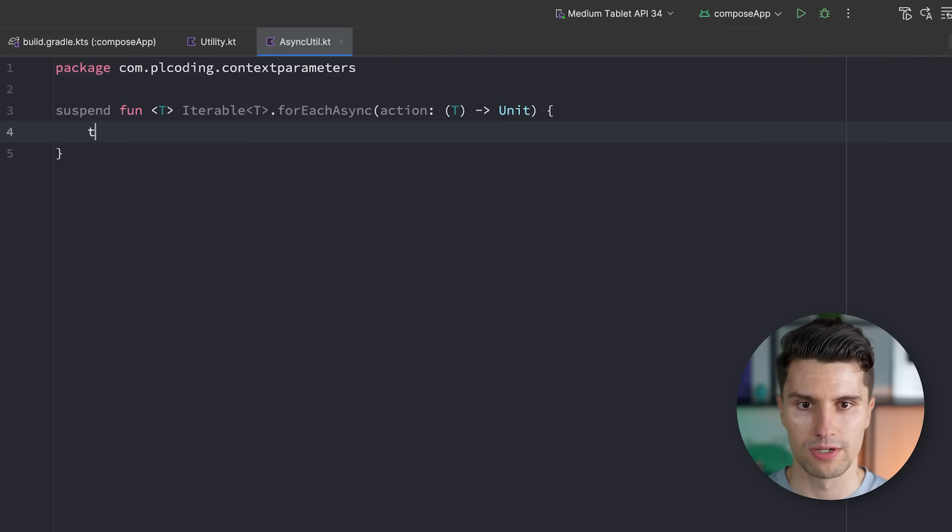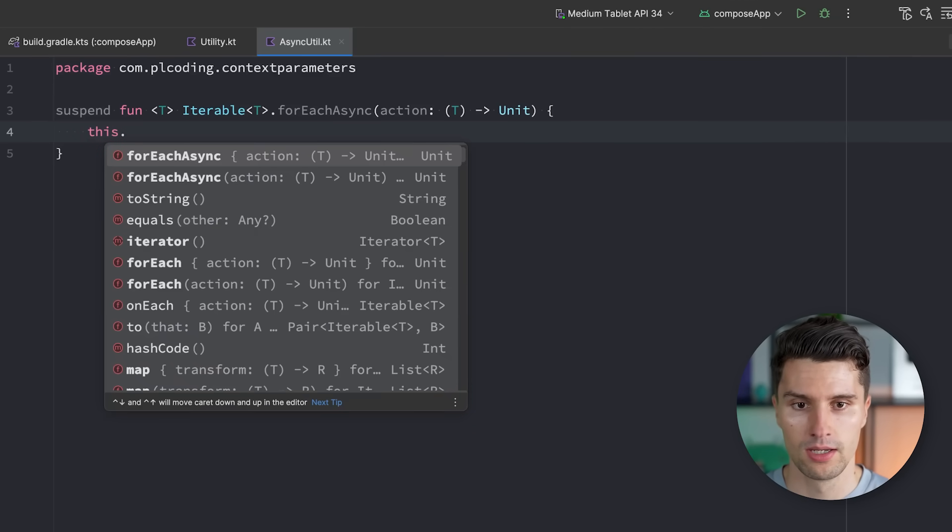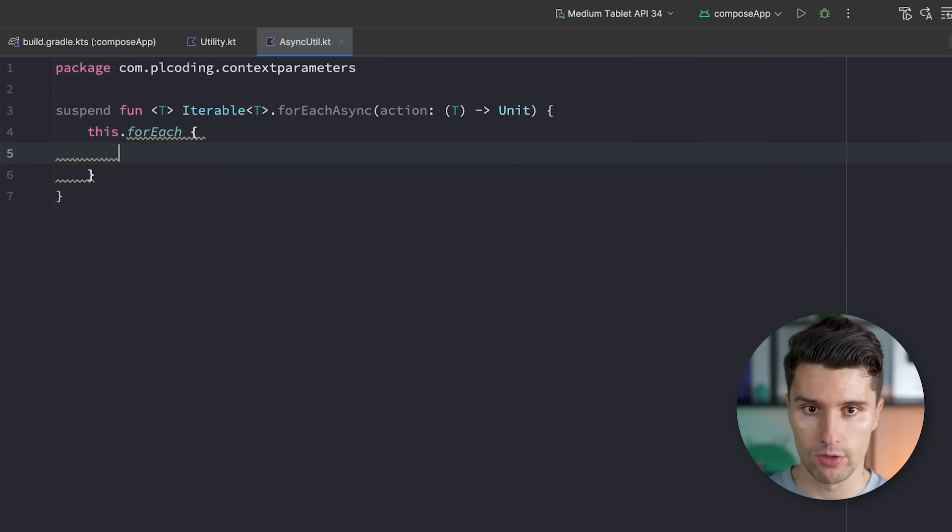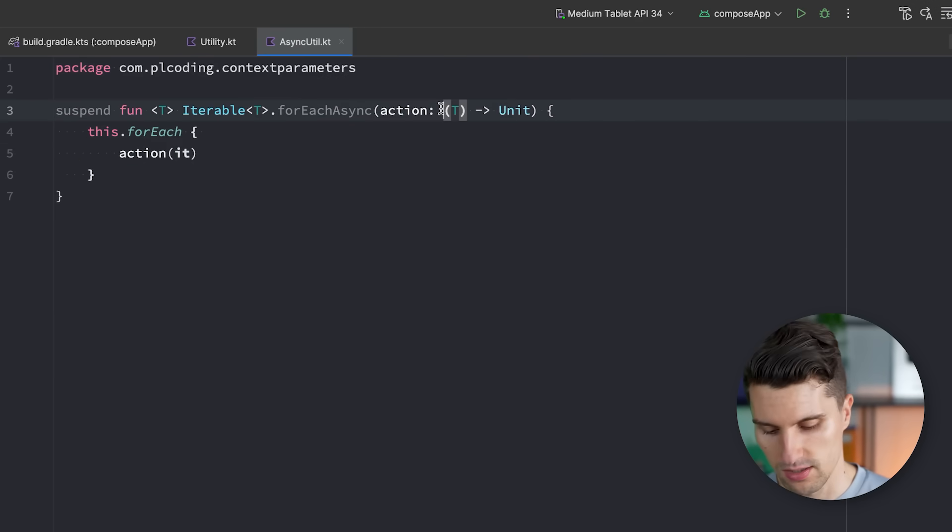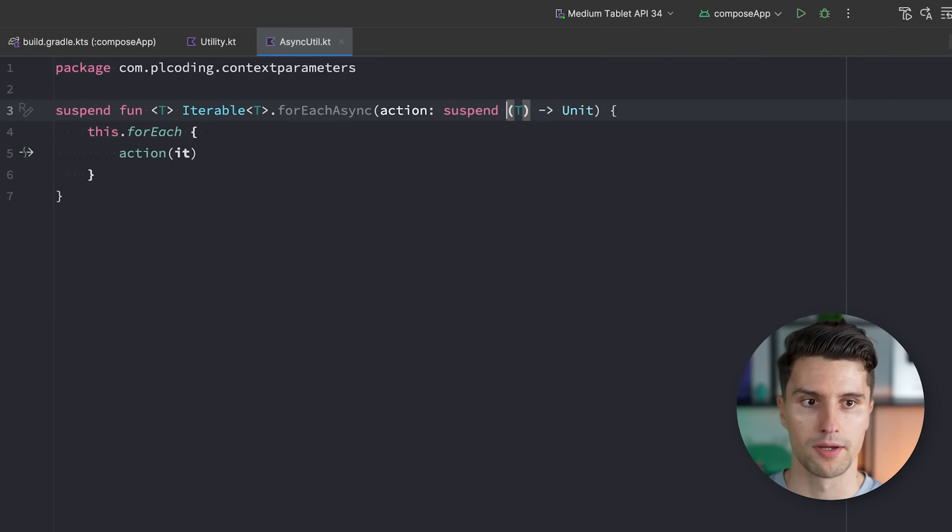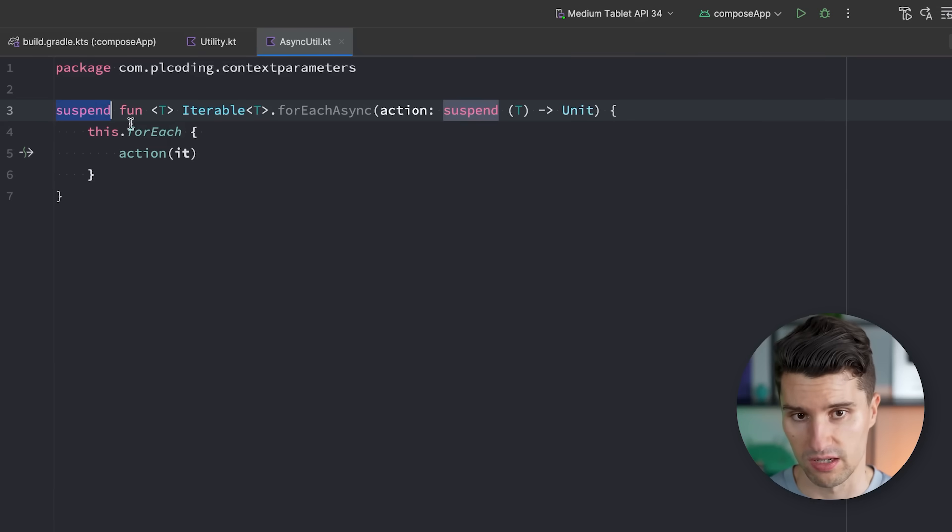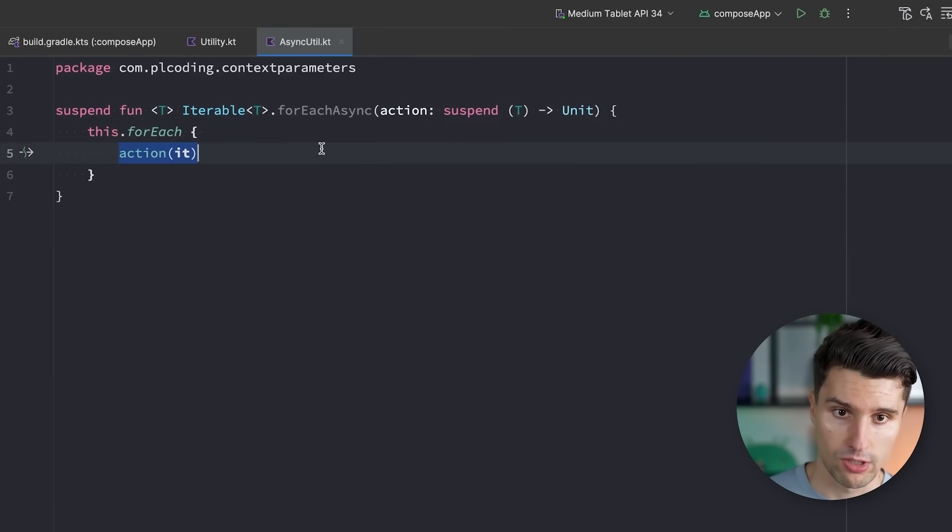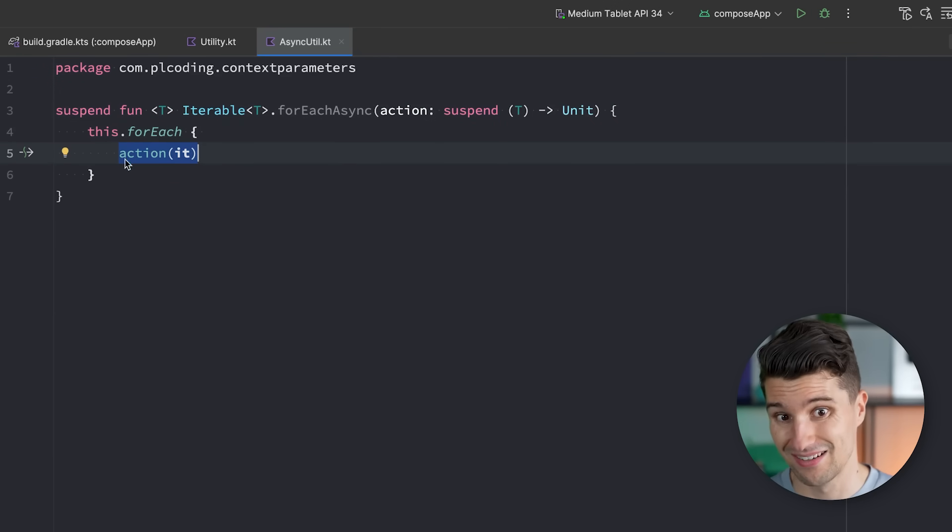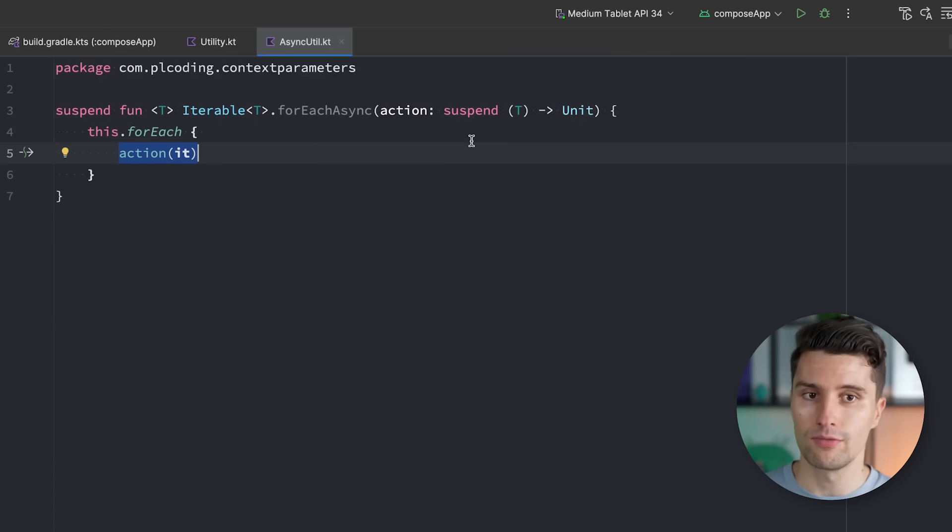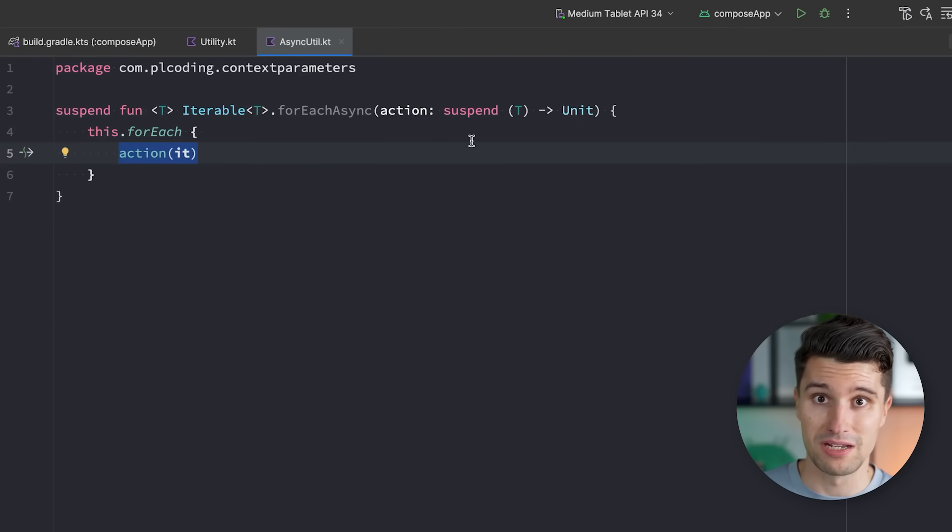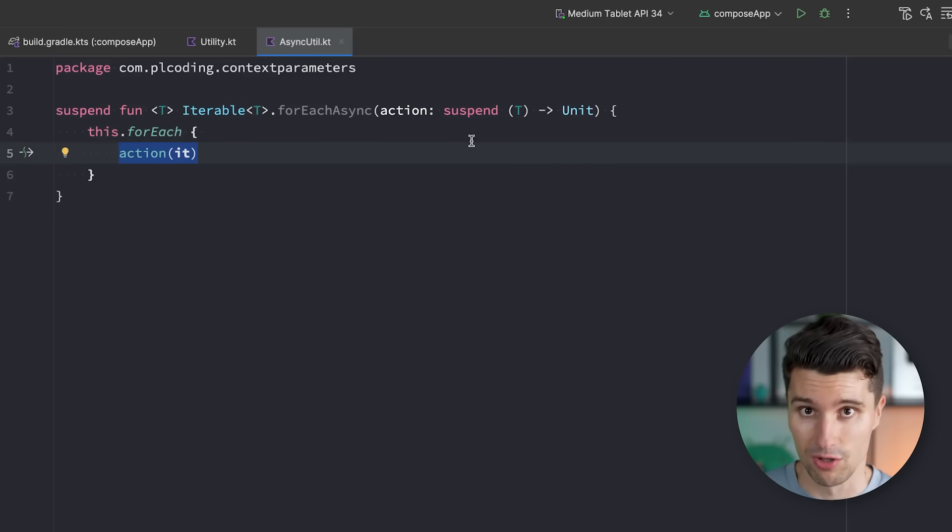If we now say, okay, we take this iterable, and we iterate normally over it with forEach, and then invoke our action lambda with that current item. And let's say this is actually a suspending lambda. Then this is not really async, because we are in a suspending function. And this will first iterate over the first item. Then once that is done, and has been processed, the second item, third item, and so on. Very often, we actually want to process all these items in parallel. So concurrently, that is the main reason why we have something like coroutines in the first place and multi-threading.